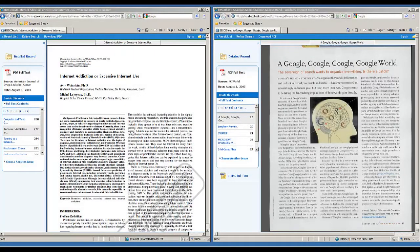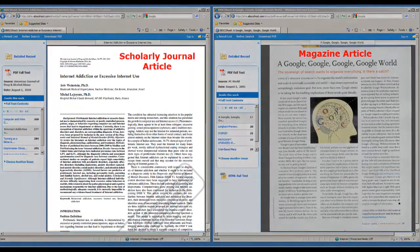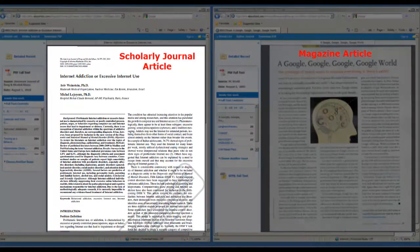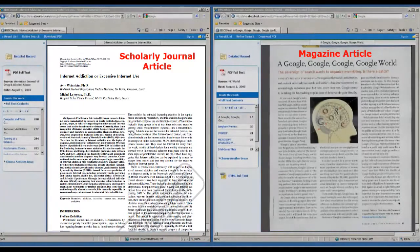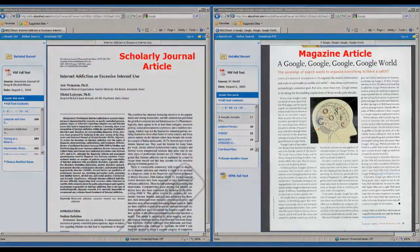This video will provide you with guidelines to use in identifying a scholarly journal article. There are a few things you can look for that distinguish a scholarly article from a magazine or newspaper article.